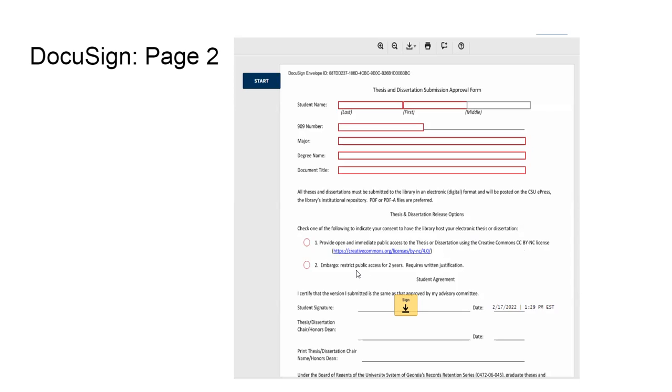Let me explain more about what the embargo is. The embargoes are restrictions that allow only the title, the abstract, and the citation information about your dissertation or thesis to be released to the public, so that the full text of the work will be kept hidden for the specified period of time, which you see there says two years. If you do choose that option, it does require that you get a written justification for that choice.